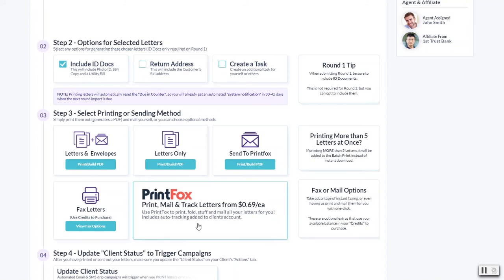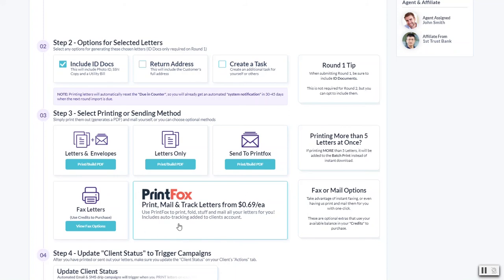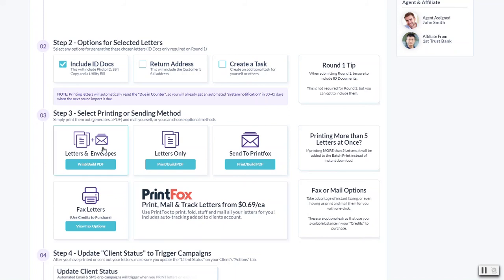Now you might be wondering what these other ones are here for, the send to PrintFox and the PrintFox box. These are essentially going to be options that we're working on. We'll do a company-wide announcement as soon as it's ready, but essentially this will be a print and mail service. So instead of printing them yourself locally and doing it, we can handle that with one click.